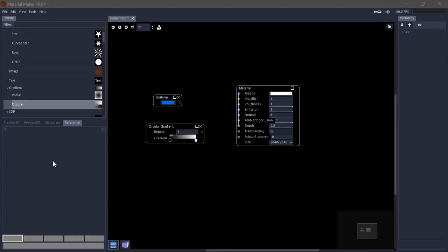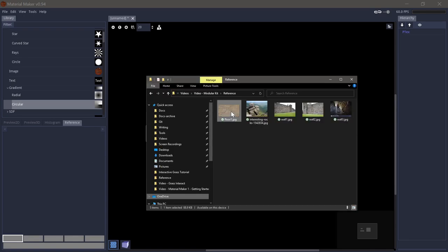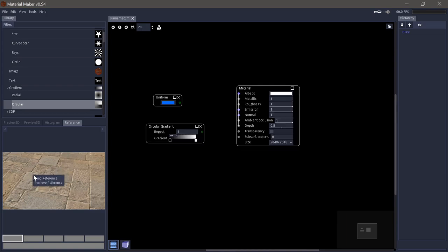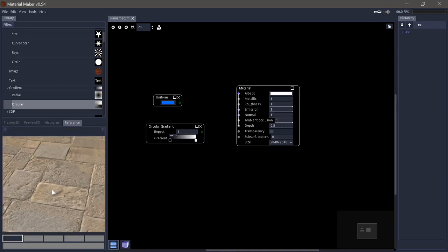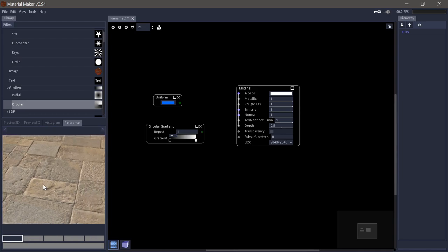Then we have the reference panel where you can load any image into to use for reference. The easiest way is just to drag it in. You can also right click and say load reference. Here you can again zoom and pan like you can in other views.